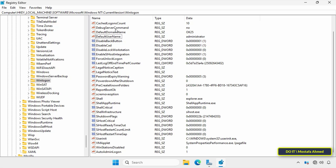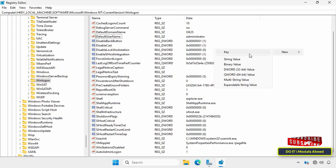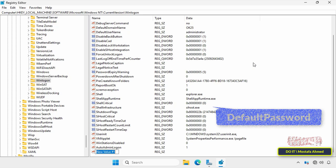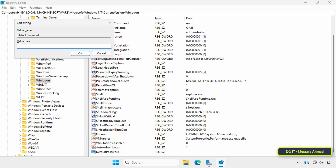Next, I need to set the password. Look for the string value named DefaultPassword. If it doesn't exist, add it — right-click on any empty space, select New, then click String Value. Name it DefaultPassword, one word with no spaces and each word capitalized, then double-click it to open it. In the value field, enter the password for the username we entered in the DefaultUserName string, and click OK.